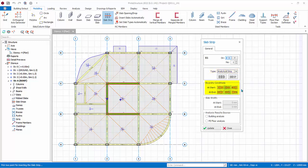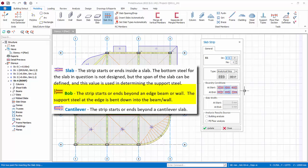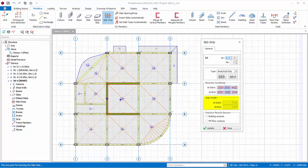When drawing the strips, it is essential that the correct start and end boundary conditions are specified. There are three options: Slab — the strip starts or ends inside a slab, where the bottom steel is not designed but the span can be defined and used for determining support steel; BOB (Bending of Bar) — the strip starts or ends beyond an edge beam or wall, and the support steel at the edge is bent down into the beam or wall; and Cantilever — the strip starts or ends beyond a cantilever slab. Analysis result source is only applicable for FE Strip where slabs are meshed using building analysis or FE floor analysis — it does not apply to analytical strip.